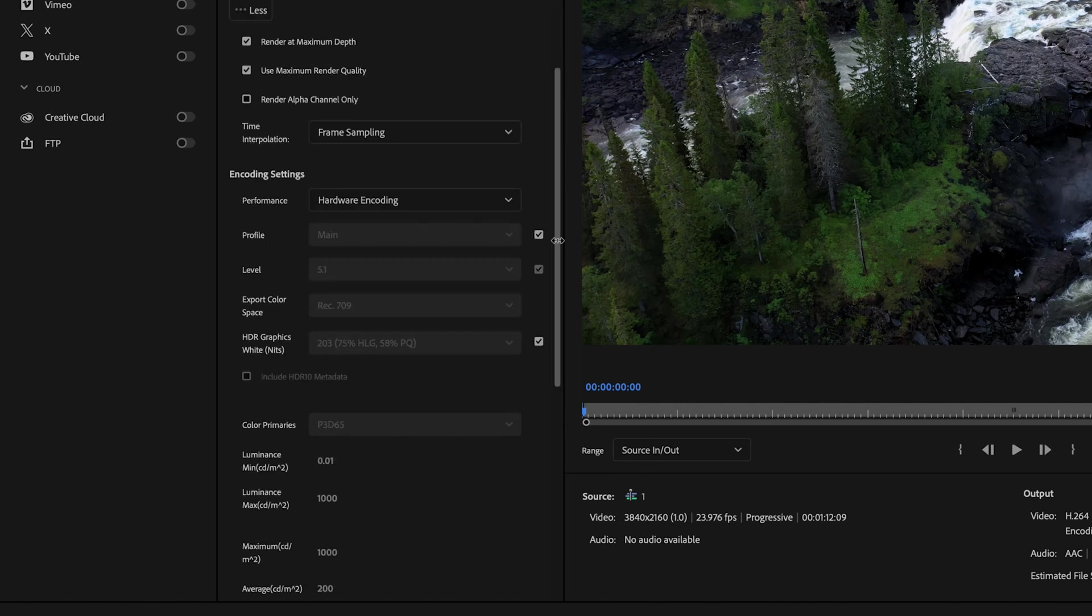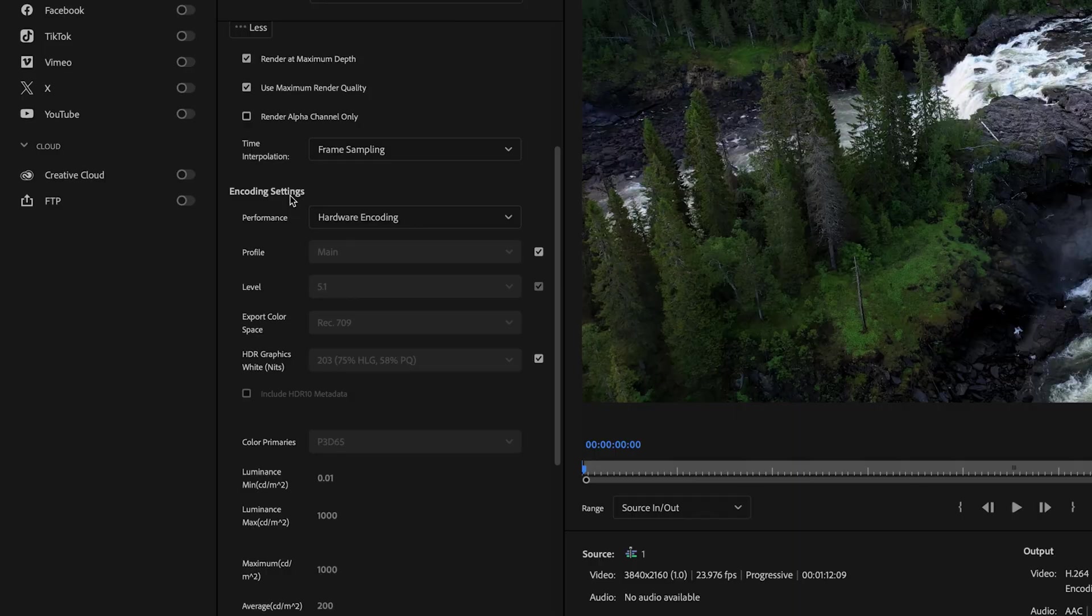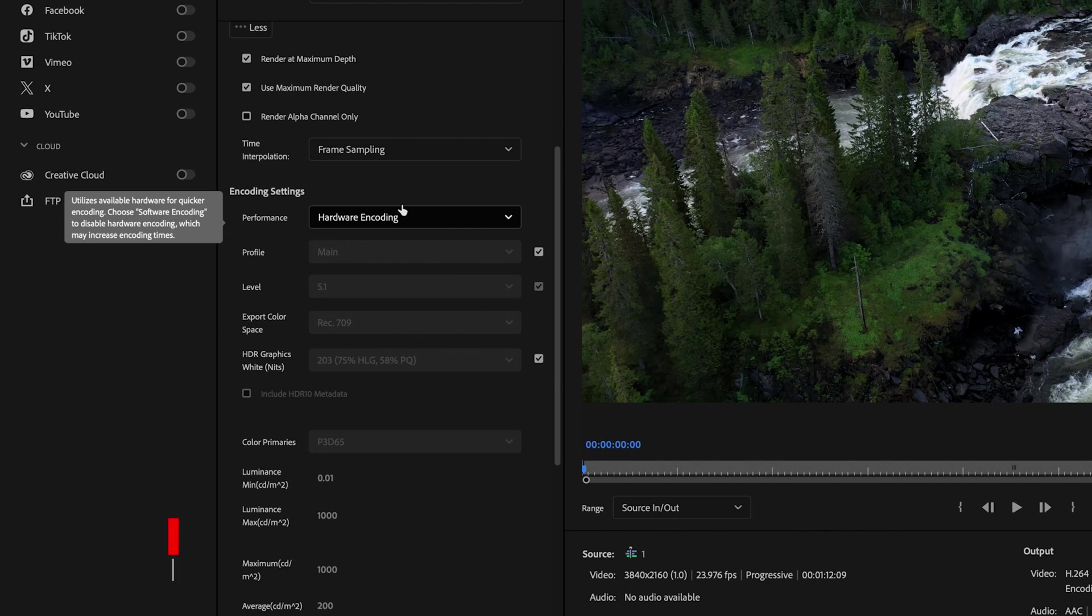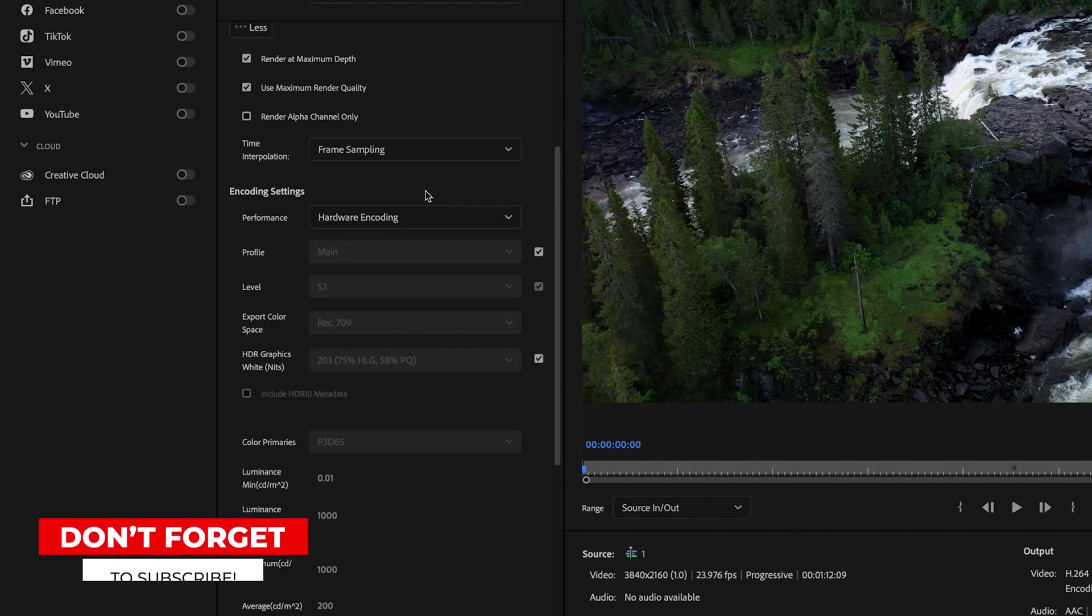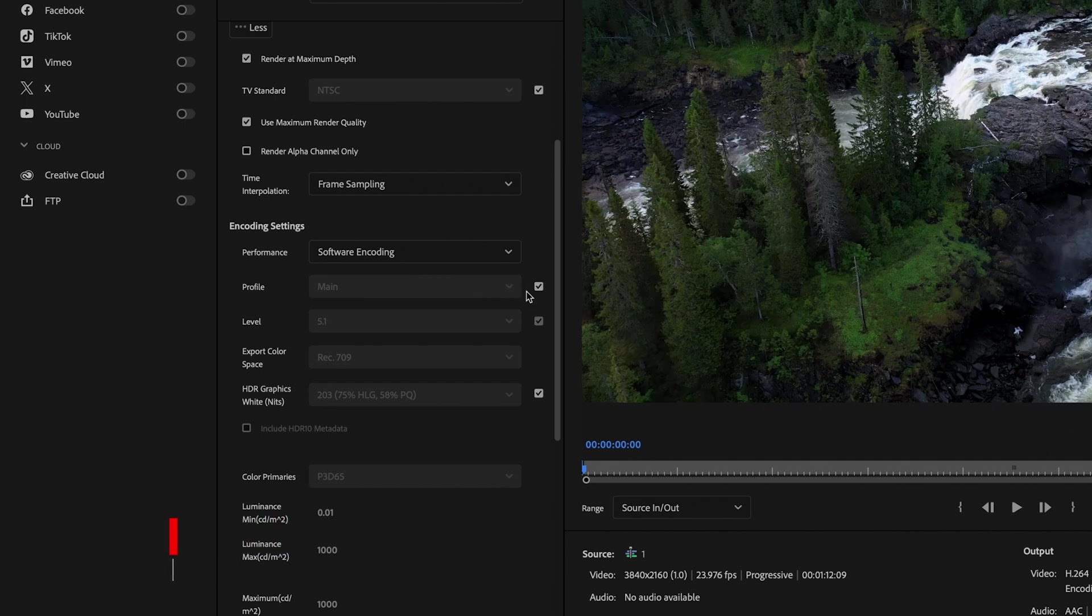And then scroll down here to your encoding settings and your encoding settings are really what's going to affect the speed at which your video exports. Now, ideally you want to select hardware encoding, but not everybody's going to have the option because it requires a higher level GPU. So if your GPU can't actually utilize hardware encoding, then just select software encoding.